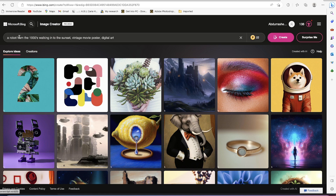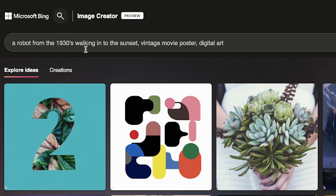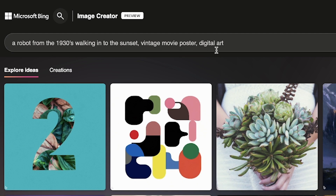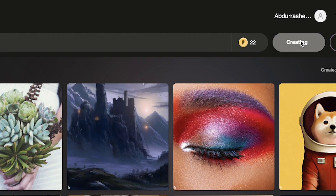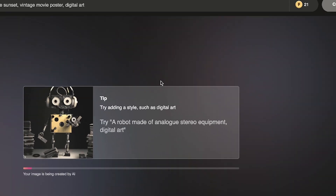Let's say: 'a robot from the 1930s walking into the sunset, a vintage movie poster, and digital art.' You can be very creative depending on how much detail you want to put in — just add commas and as many details as you want, and the image creator will capture that for you. So let's create this and give it a few seconds.